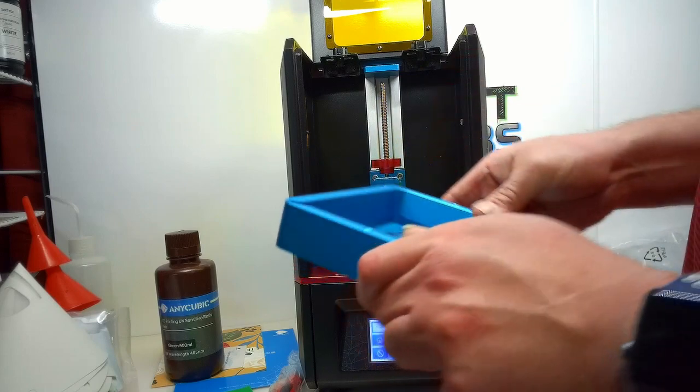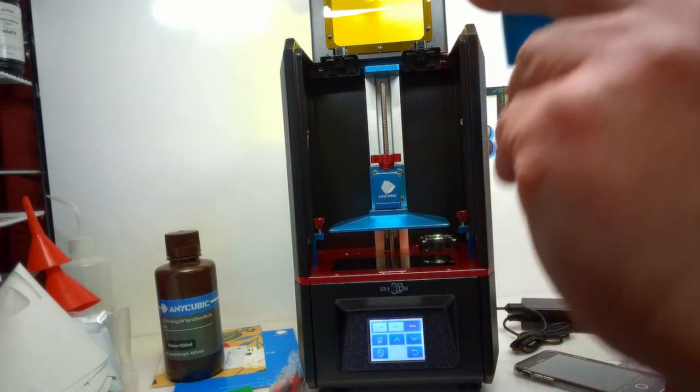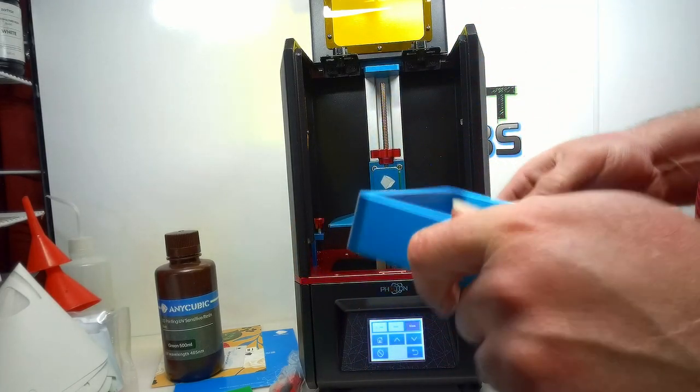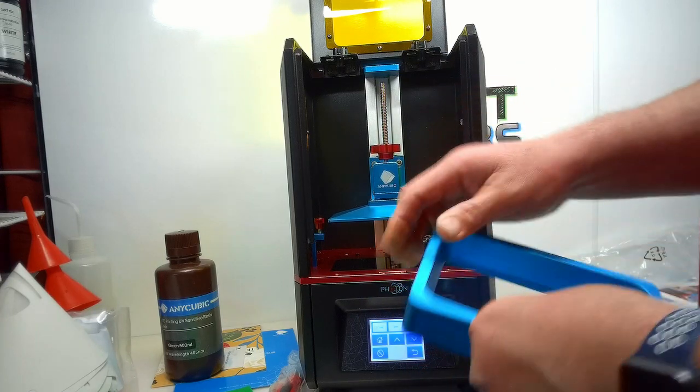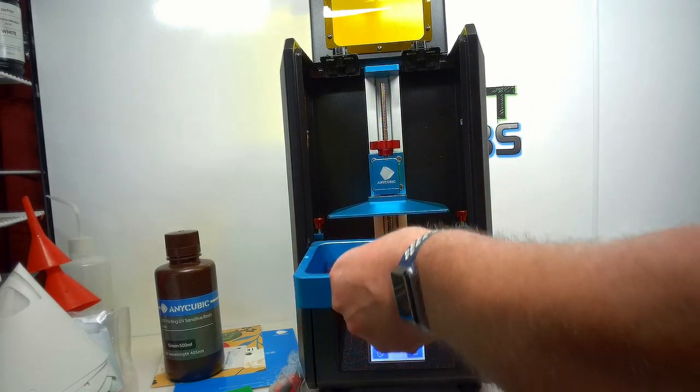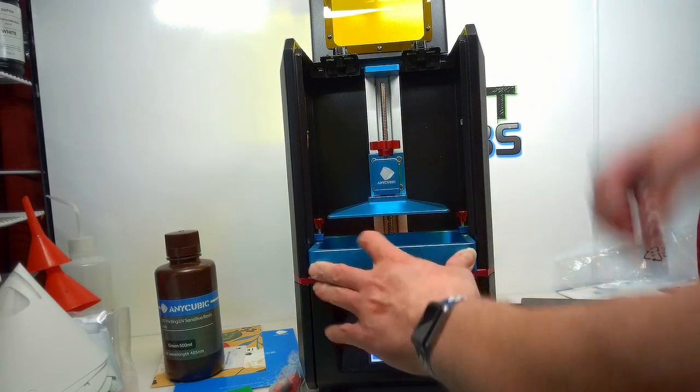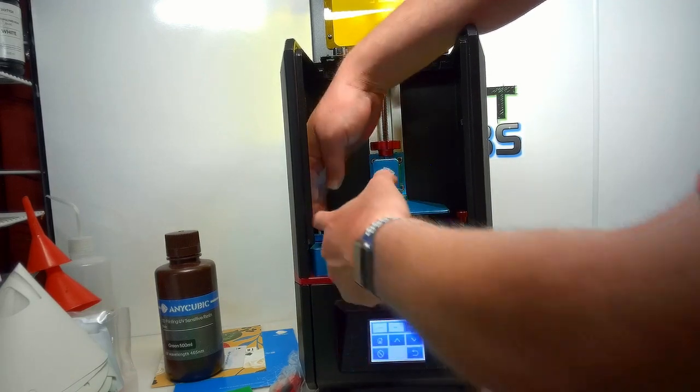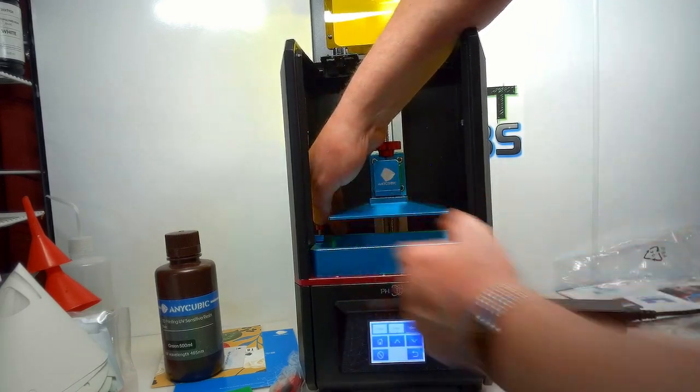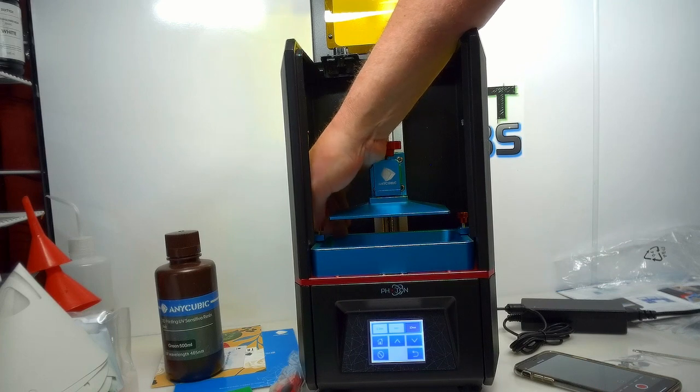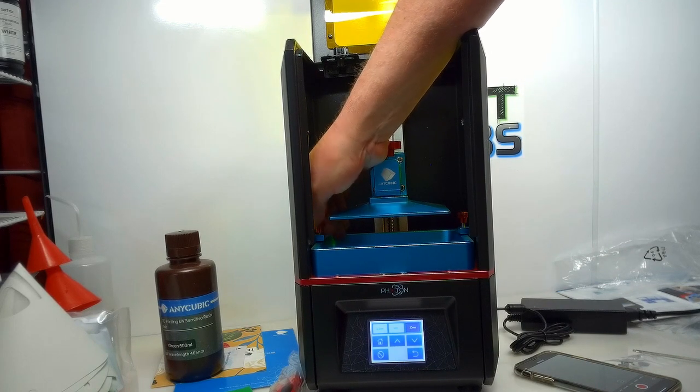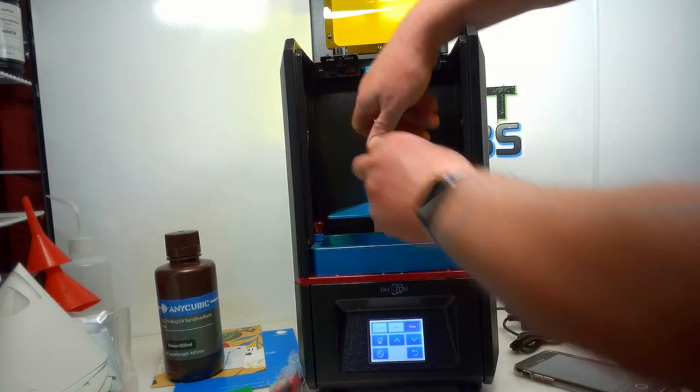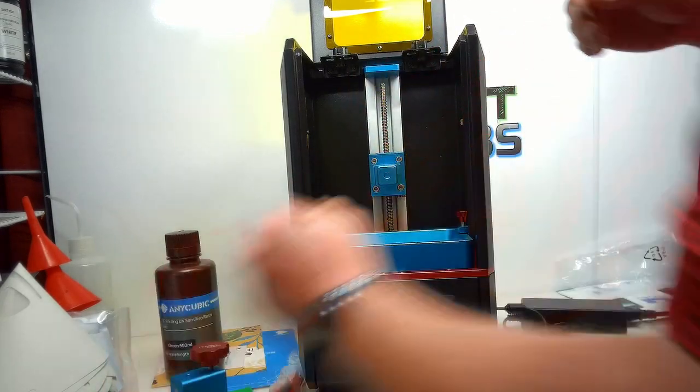There's our resin vat. FEP film installed, nice and tight. That's good and clean. Might as well check that now before you install it. Put it in there. Very important step here - tightening screws. You know what, I might as well just take this off for now. Turn it away.